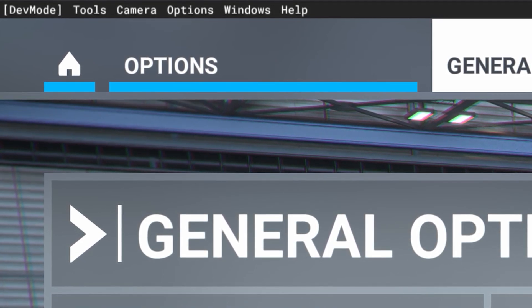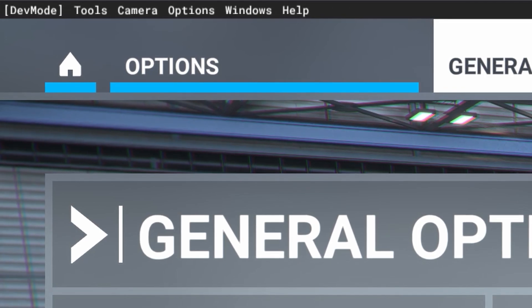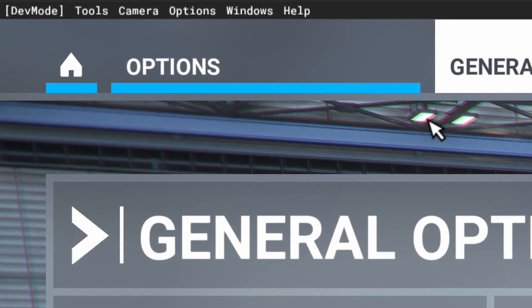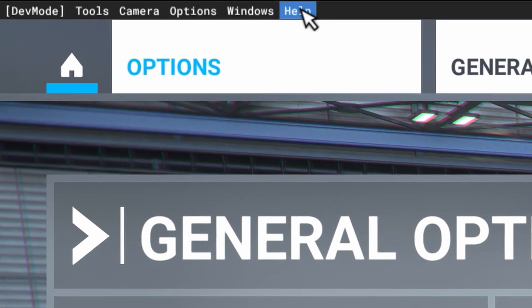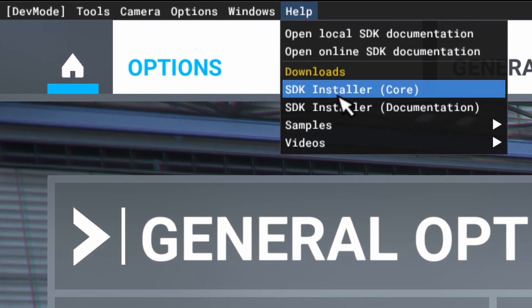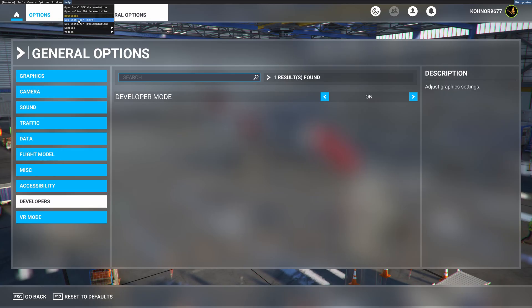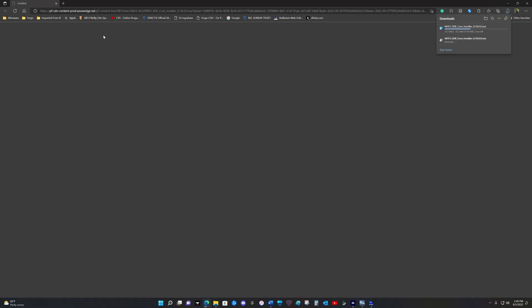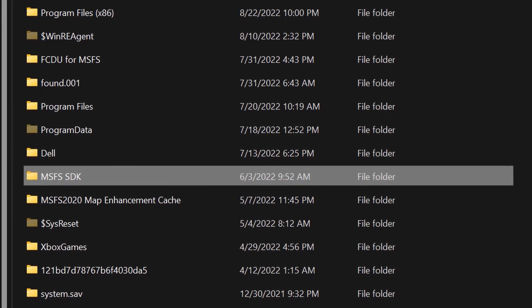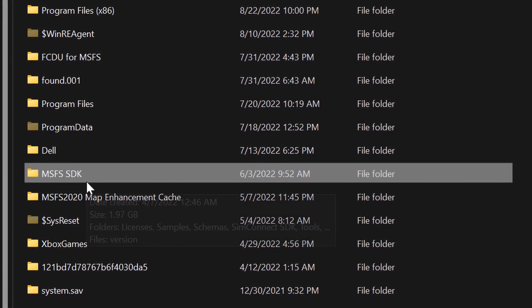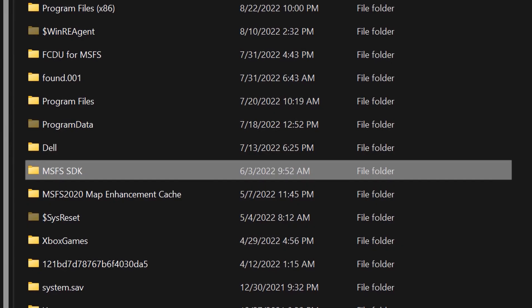In addition to being in developer mode, you must have SDK. This is a very simple process. You go up to the developer menu and find Help. You tick on Help, and then you tick on SDK Installer Core. A window will open up and SDK will load in. From that point, you can decide where you want the SDK. I put SDK on my C drive and I call the folder MSFS SDK, but you can place SDK where you want to place it.